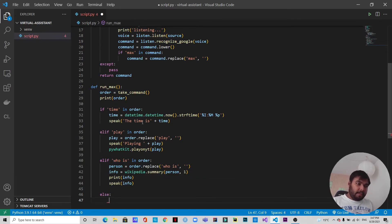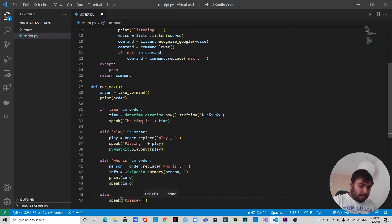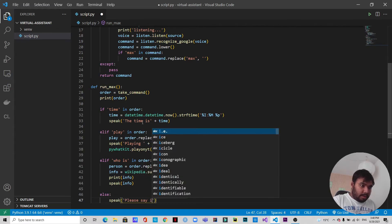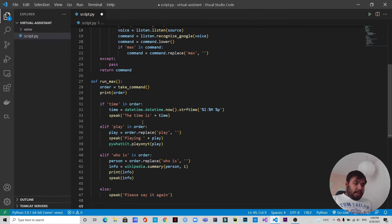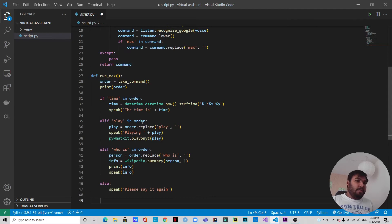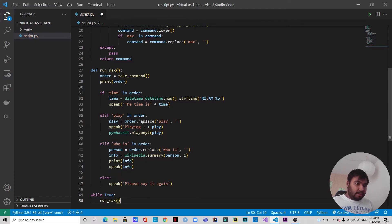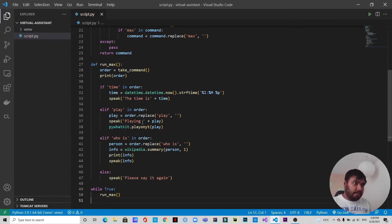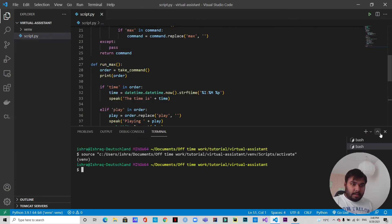Finally, for safety we add an else clause: if Max doesn't understand what we said, it will speak 'Please say it again.' Now we run the run_max function inside a while True loop so Max keeps listening continuously. We save the script and are ready to test it.